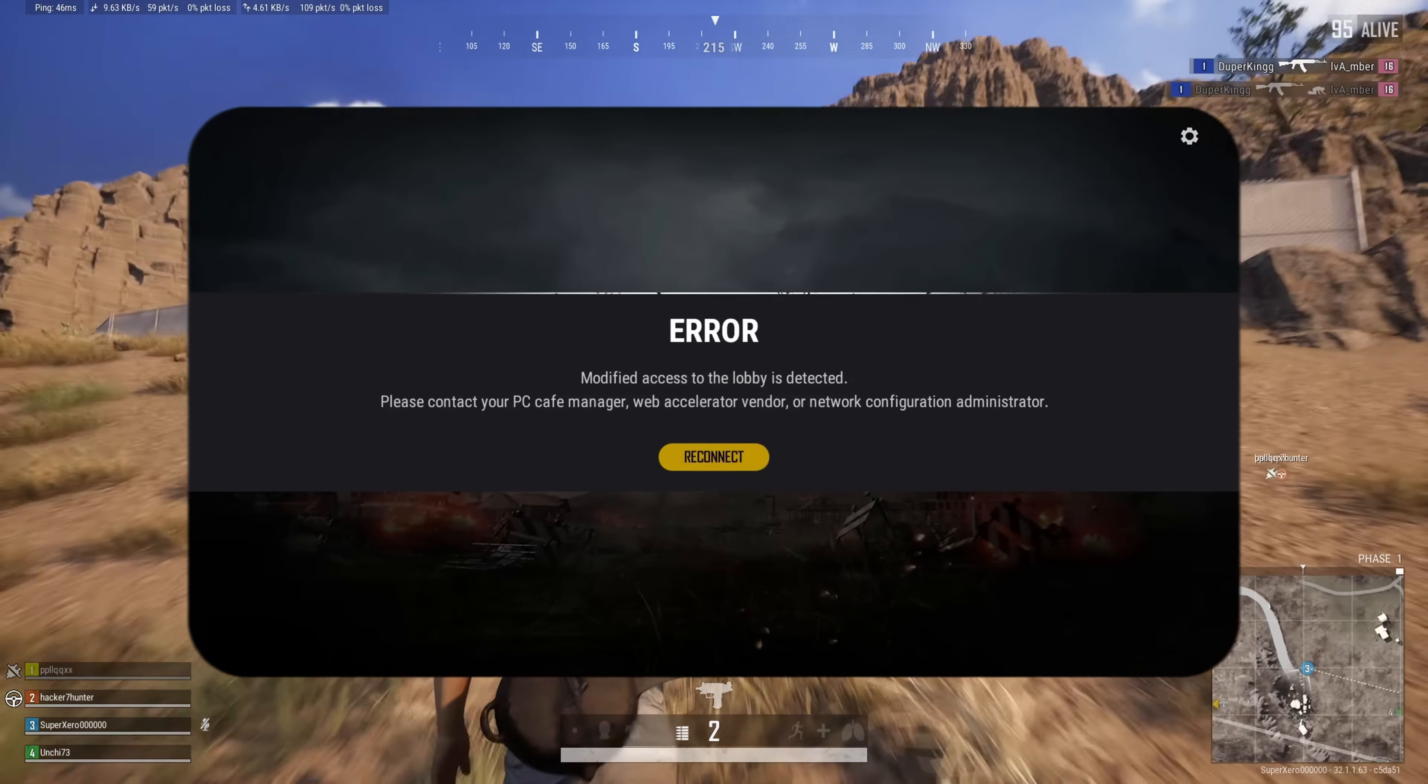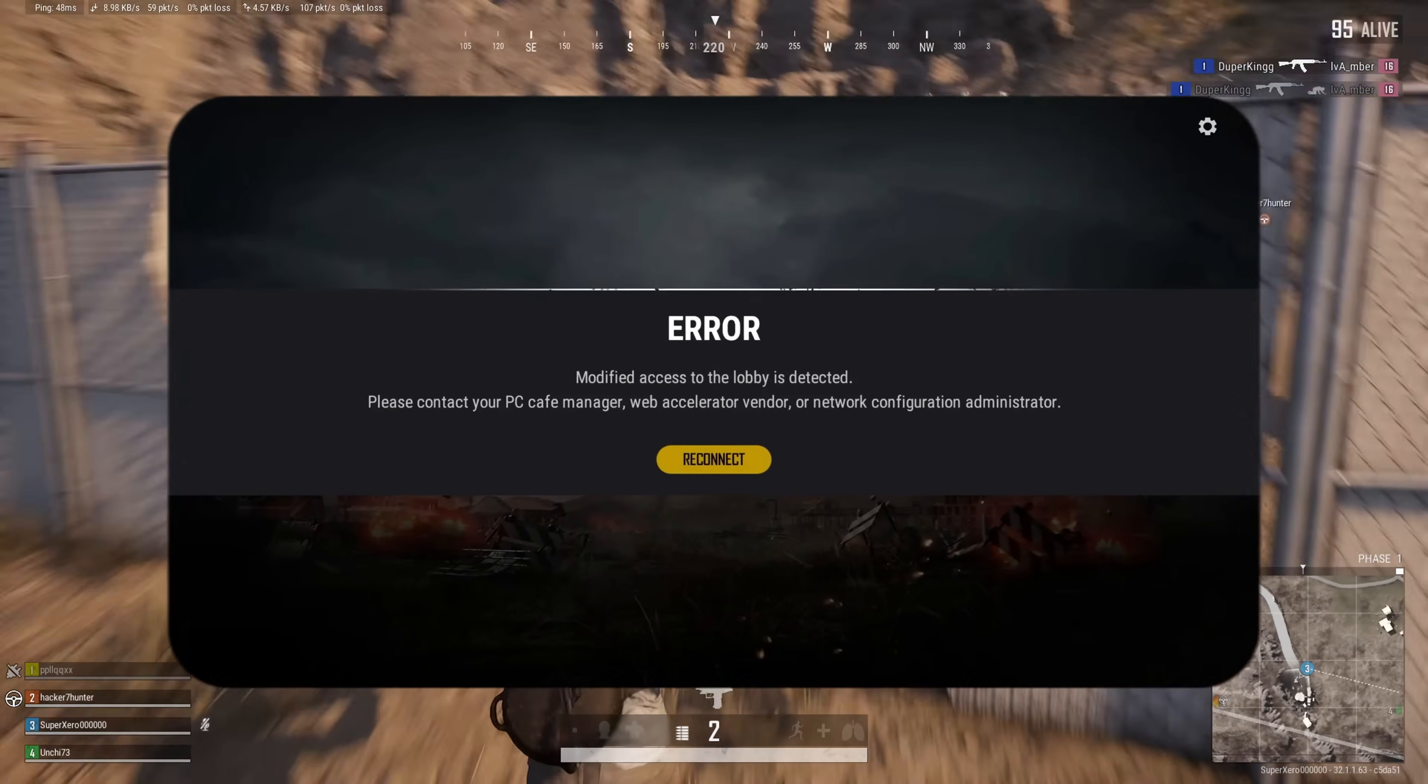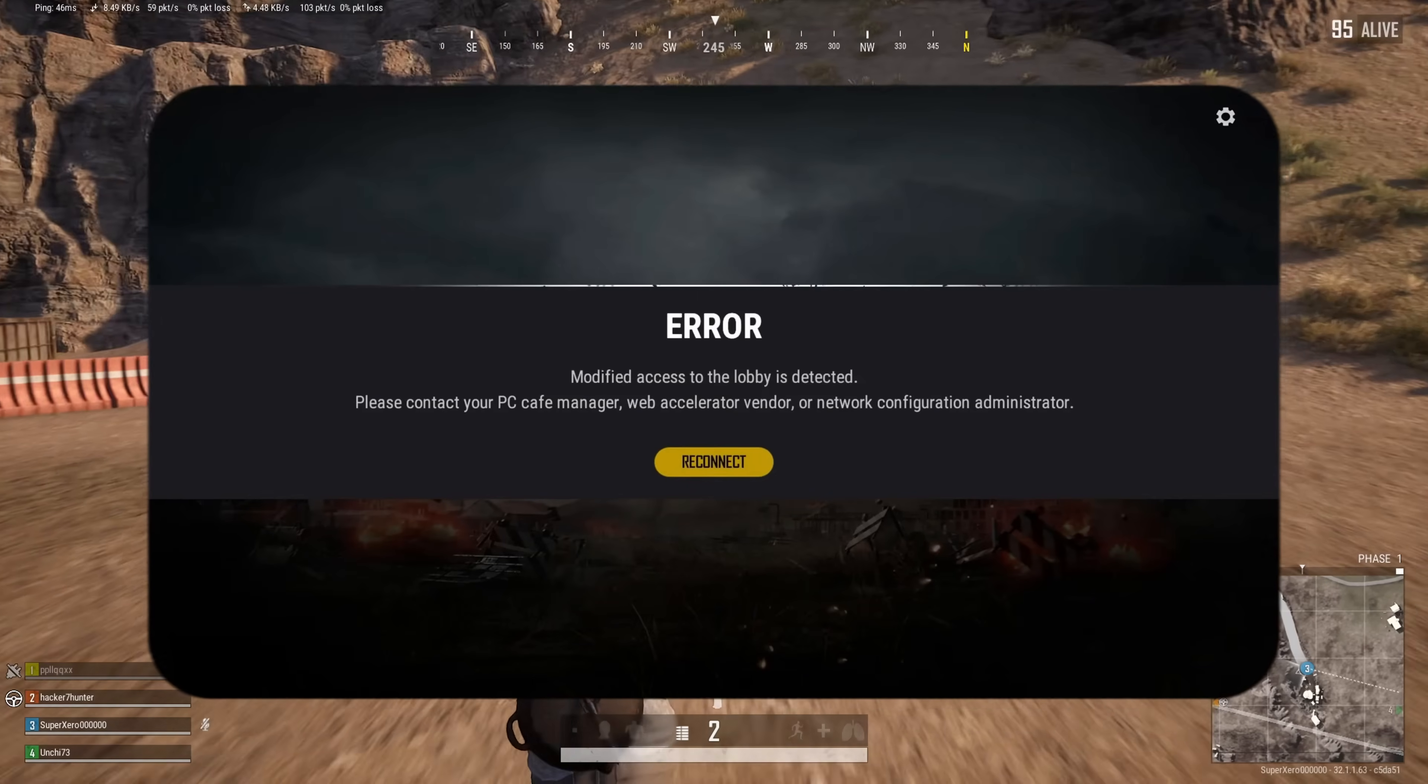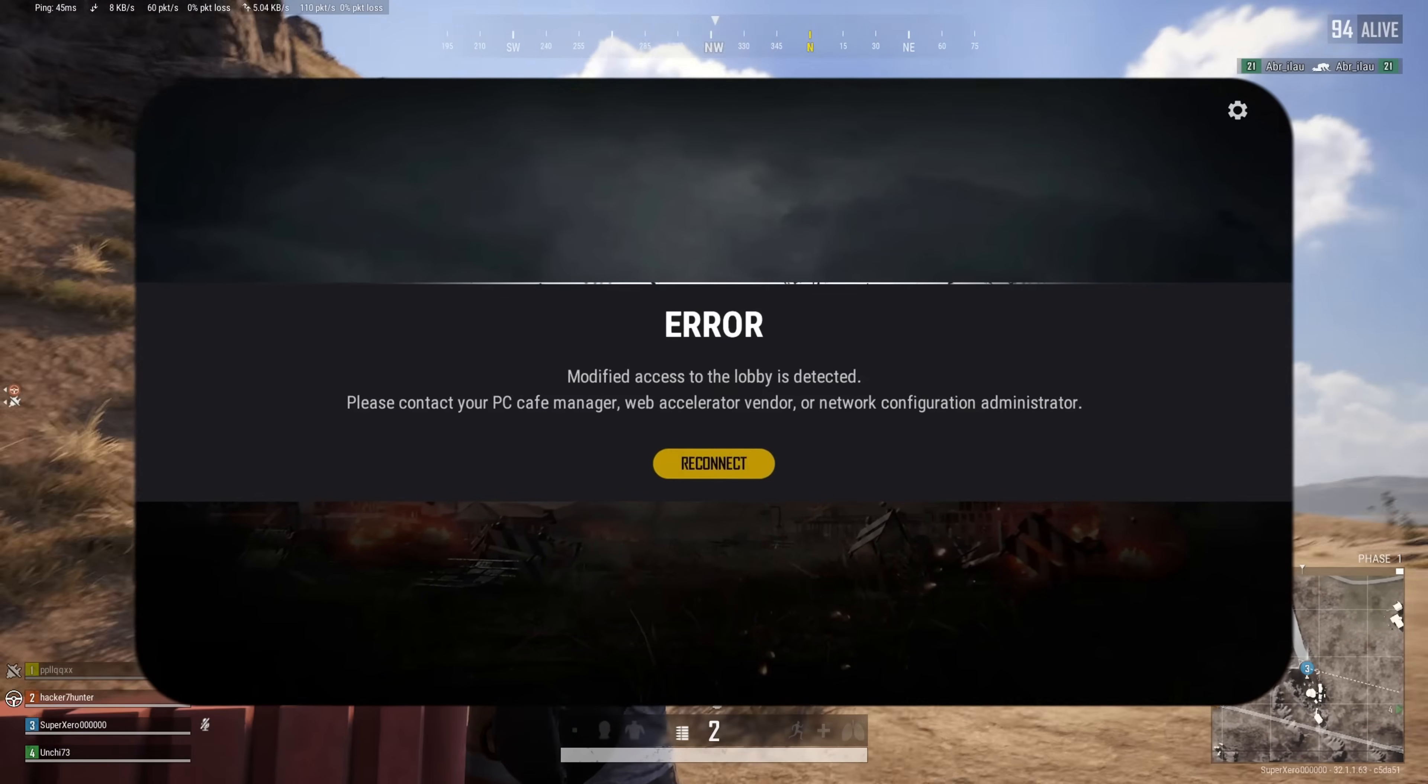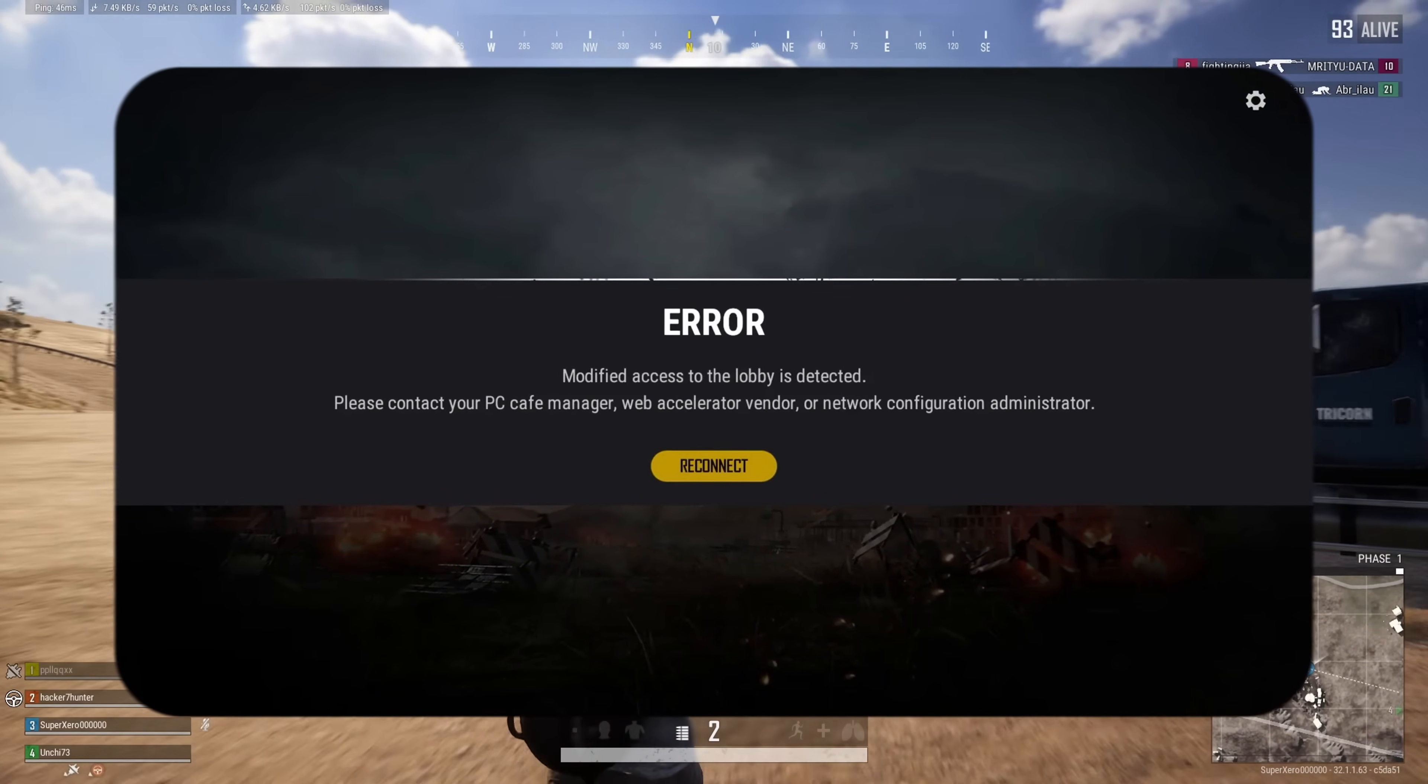Can't play PUBG on your PC because of the modified access to the lobby is detected error? No need to worry. In this video, I'll show you how you can fix this error and play the game in peace. So let's get started without wasting any time.